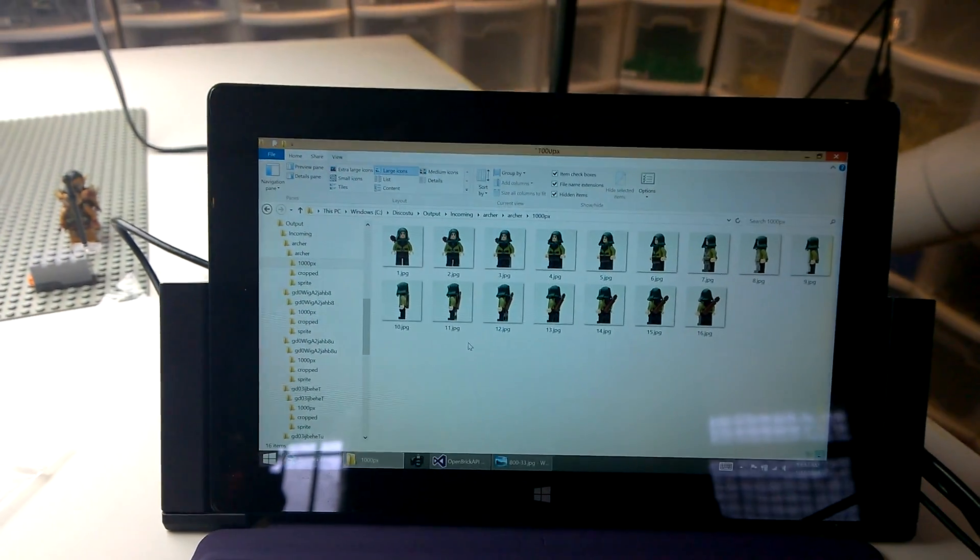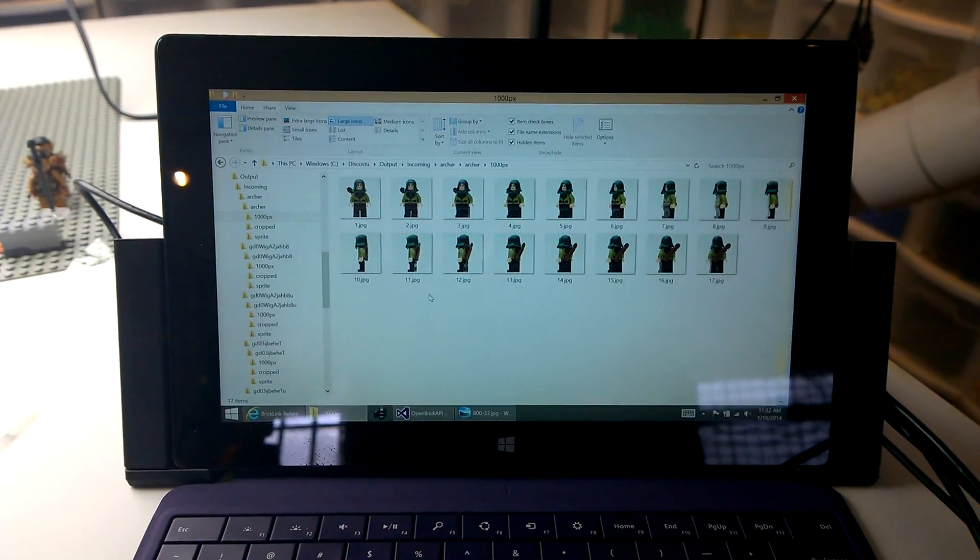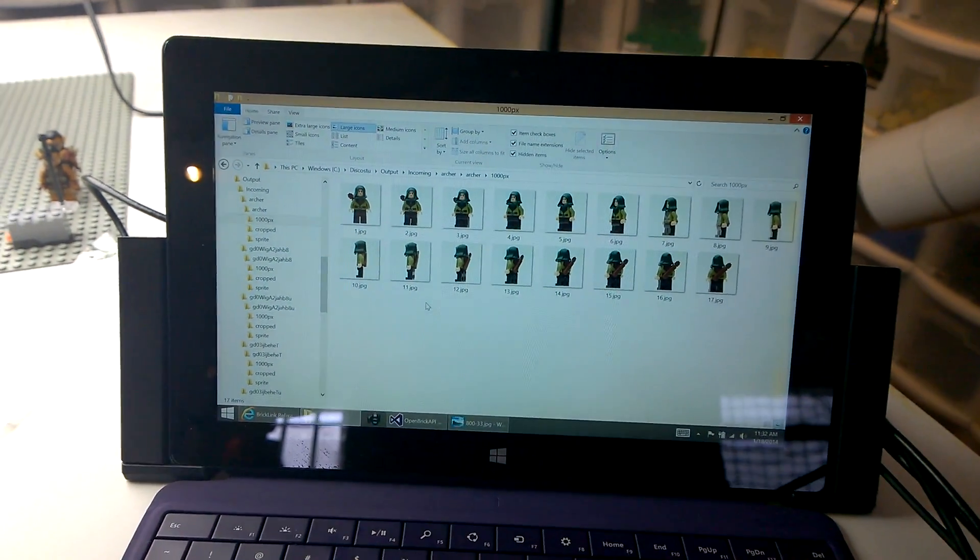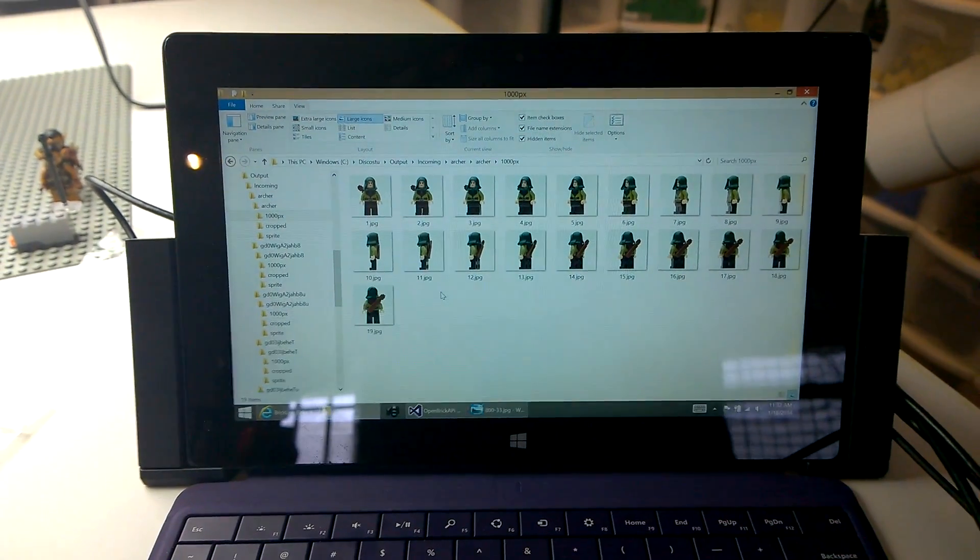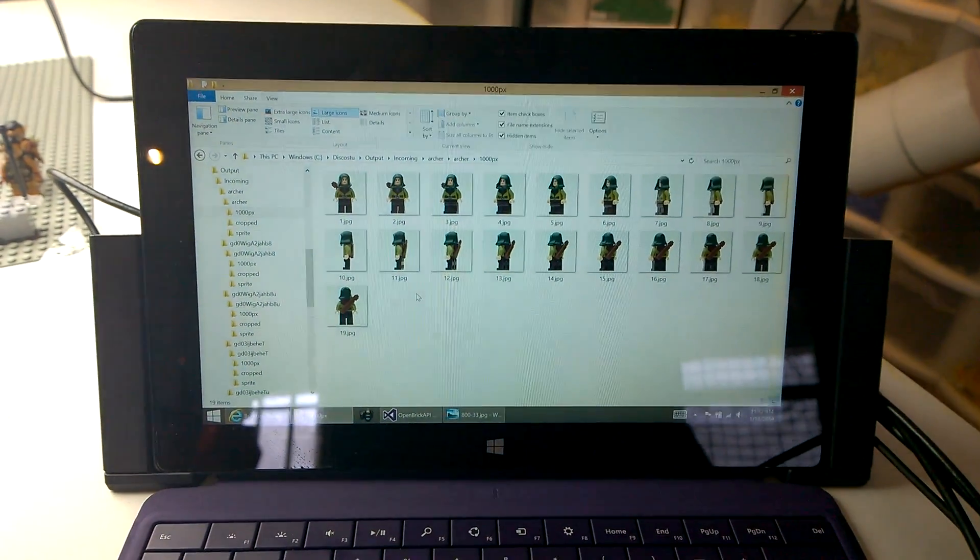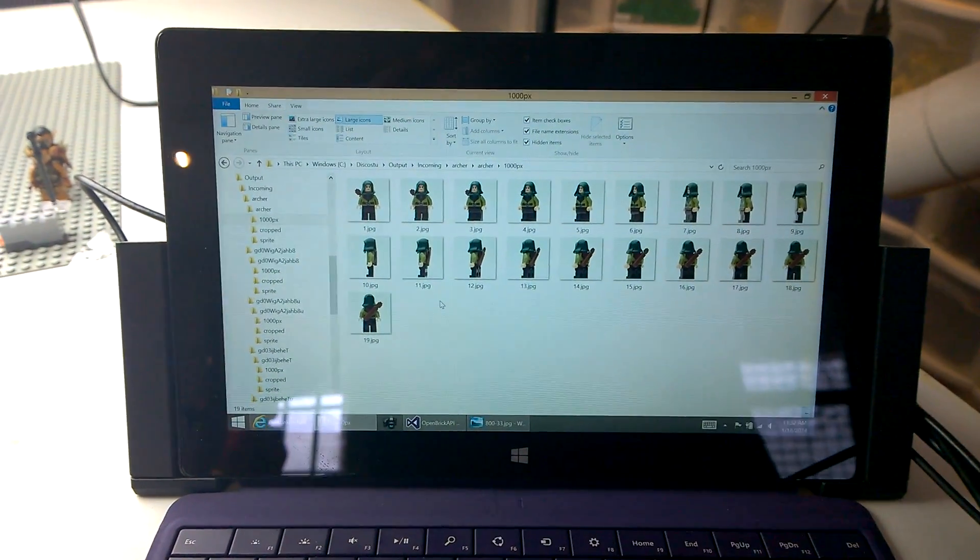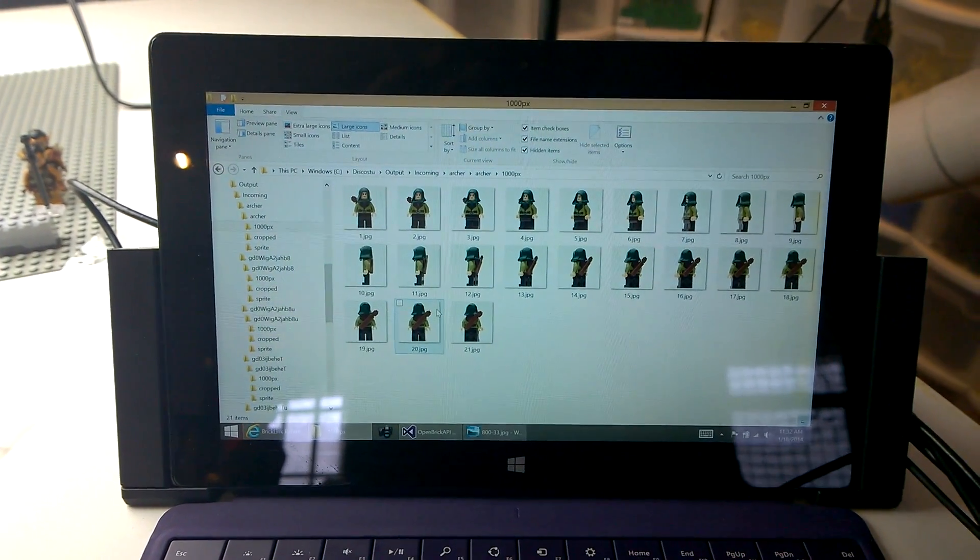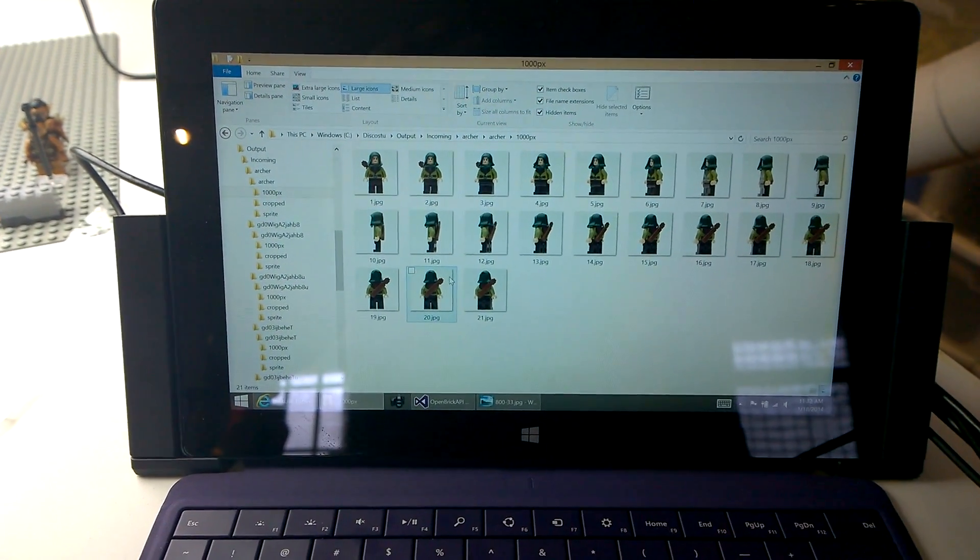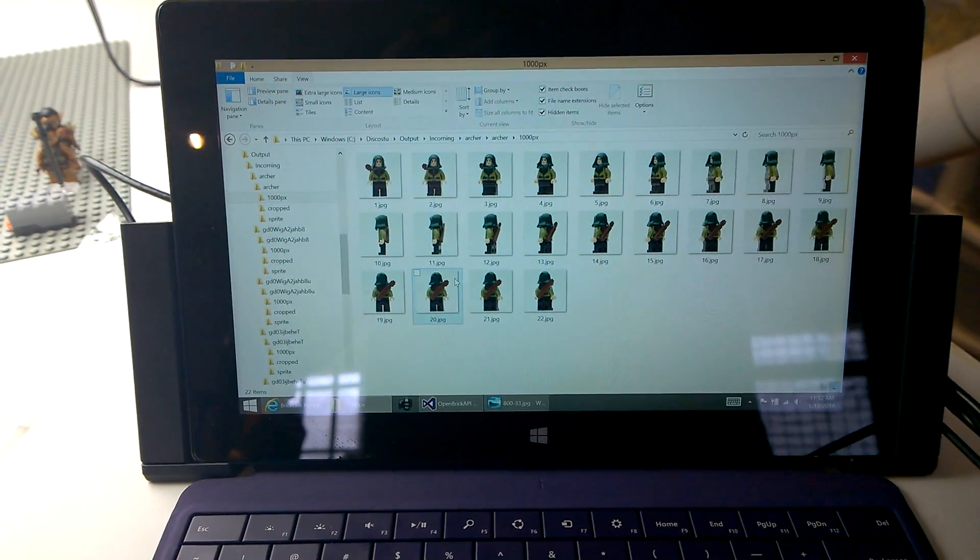When it has produced all the images, it will automatically take those images, upload them to Windows Azure Blob Storage to the content delivery network, and that's where the images are served from. And it's all automatic.